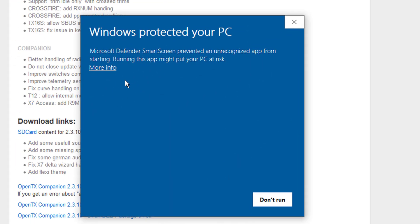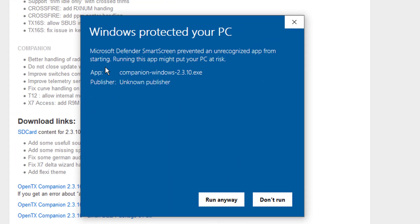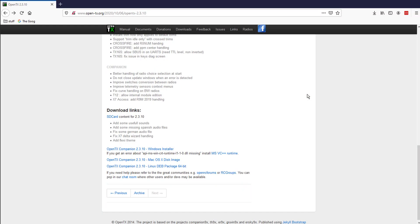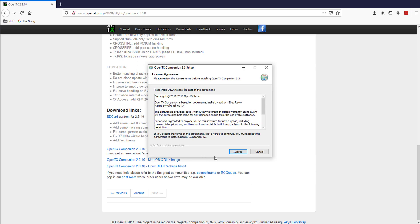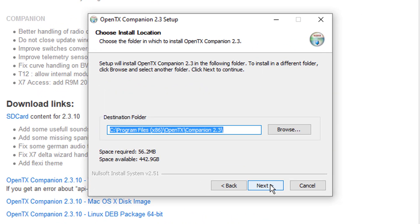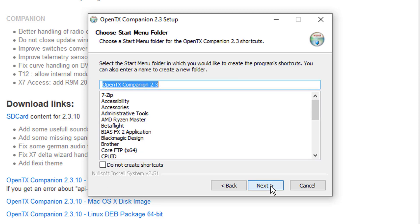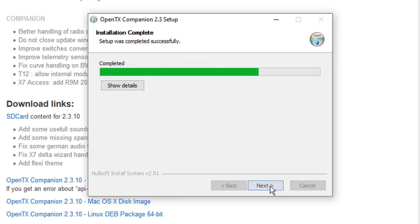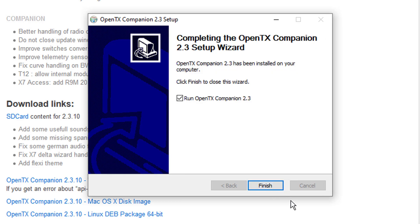2.3.10 — let's go ahead and fire it up. Thank you Windows for your concern, but I'm going to go ahead and run it anyway. And say yes. And say I agree. And say next, next, next.